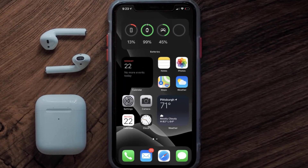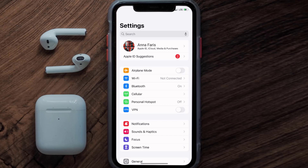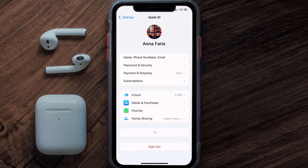So first of all, you need to tap on this icon to open up your device settings. Once you're on the settings screen, you need to tap on your Apple ID at the top of the screen.